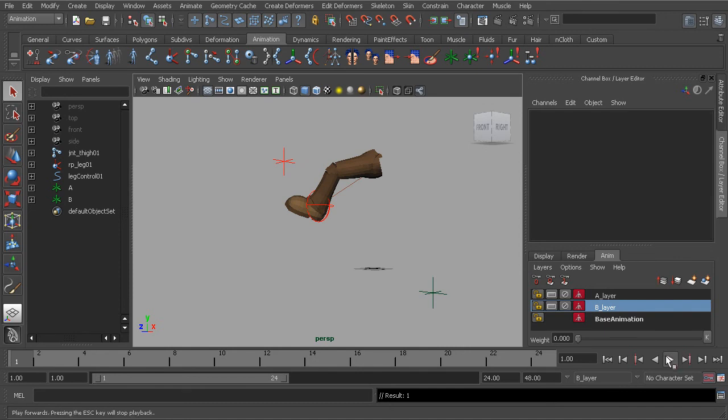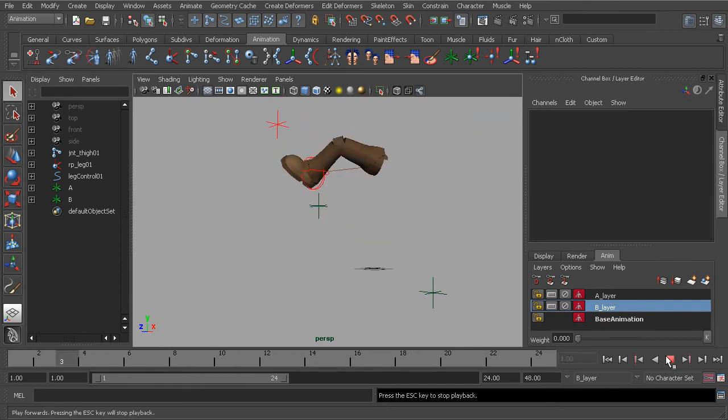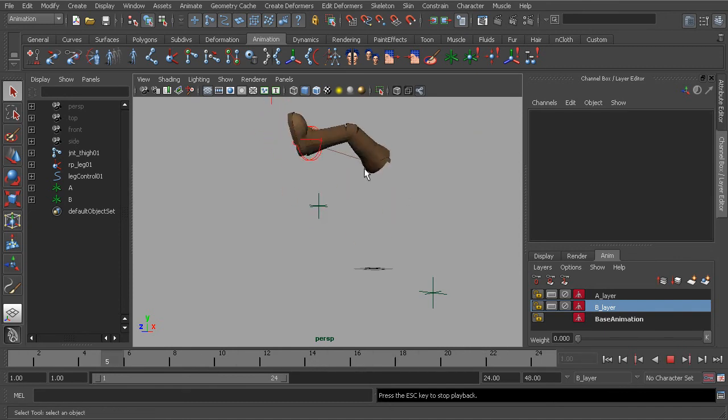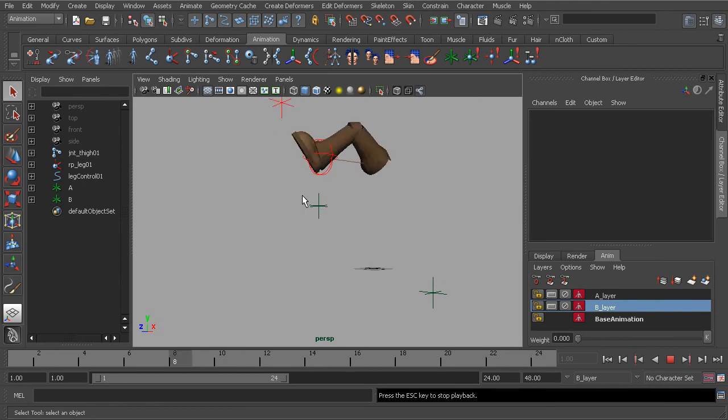So taking a look at this, if we hit play, you'll see that the leg now pulls from one target to the next.